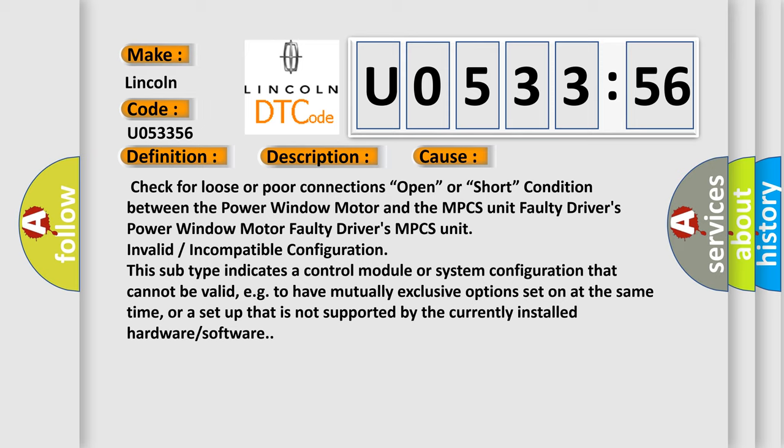This subtype indicates a control module or system configuration that cannot be valid, for example, to have mutually exclusive options set on at the same time, or a setup that is not supported by the currently installed hardware or software.